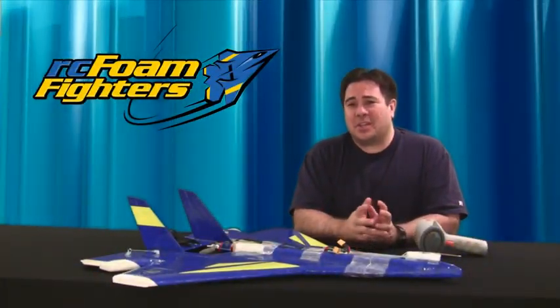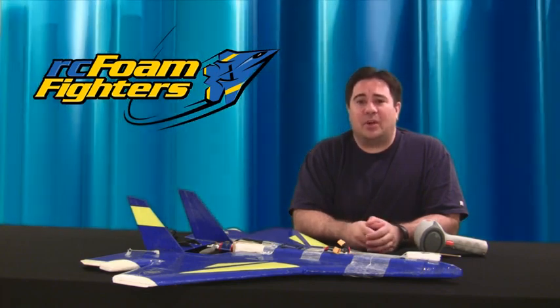Hey everyone, this is Paul with RC Foam Fighters. This is just going to be a quick video on three different ways you can record the speed of your RC aircraft.